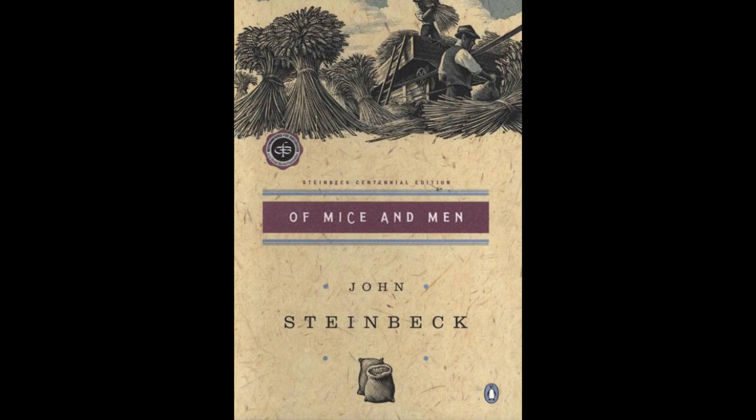Carrying in their yellow leaf junctures the debris of the winter's flooding, and sycamores with mottled white recumbent limbs and branches that arch over the pool. On the sandy bank under the trees, the leaves lie deep and so crisp that a lizard makes a great skittering if he runs among them.